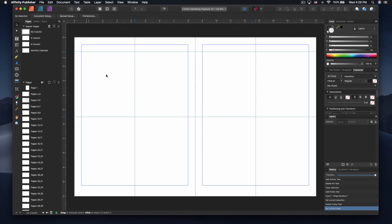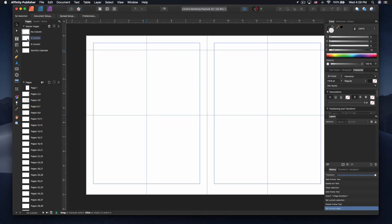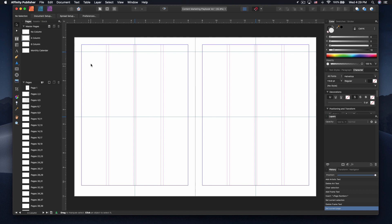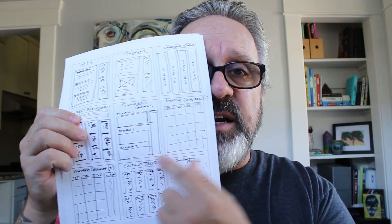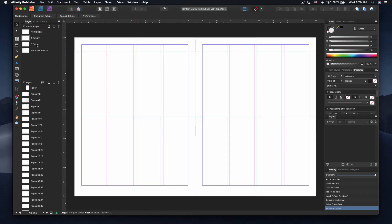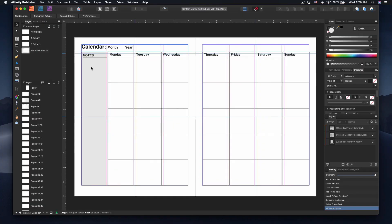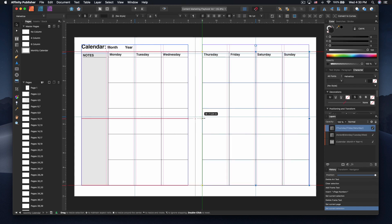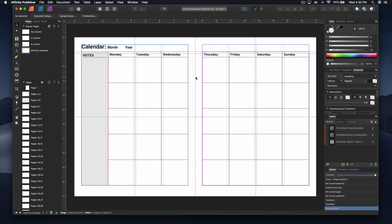Over here in the master pages, I've got four already set up. One is no columns — for things like the title page. I've got a four-column setup because some of my documents are four-column, and some are more three-column. I actually have a six-column setup because sometimes I might want to cantilever things a bit — that's an old throwback to my magazine days. The only content-oriented master page I've built so far is the first one, and there will be more as we go. That's the basics.